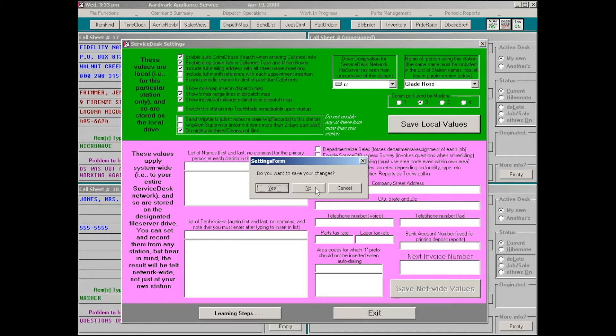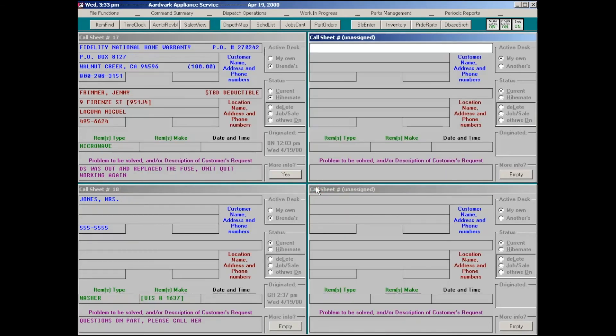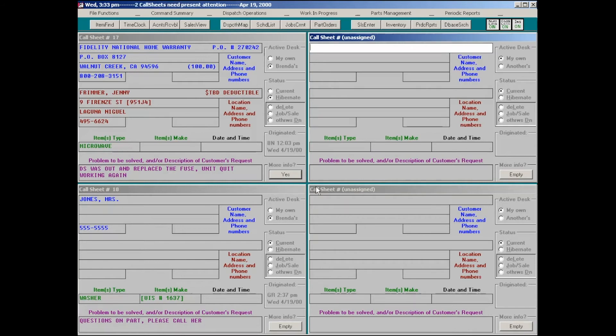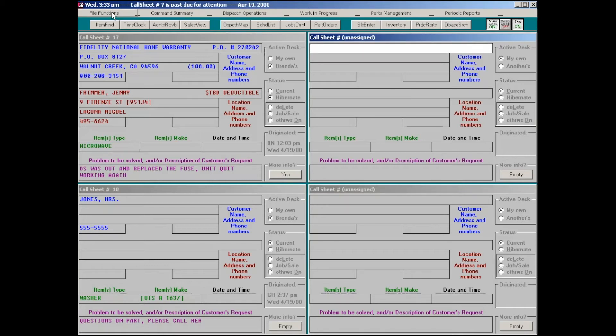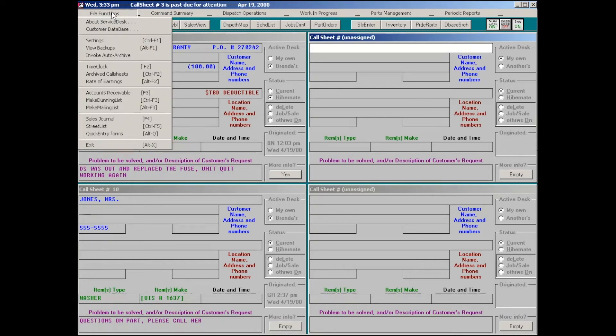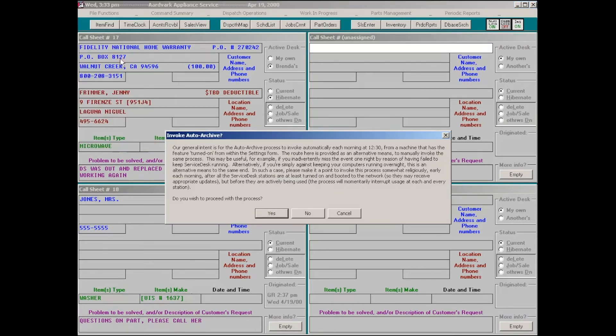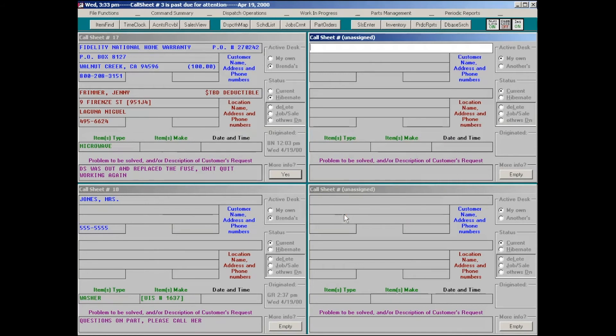To set it up, it only needs to be done from one computer, because it only takes one computer to do the process. Go to whichever computer you want to have do it, and just check this item right here and save local values. What will happen is, if that computer is running overnight, I think it's 1:30 a.m., it goes through all the various contexts that need to have this periodic housekeeping done, and it invokes the process to do that housekeeping. It only does it if the computer is turned on overnight. If you don't wish to have your computers on overnight, but you want to avoid the task of going to each of the separate contexts to do it, you can simply come over here to File Functions and click right here, Invoke Auto-Archive.